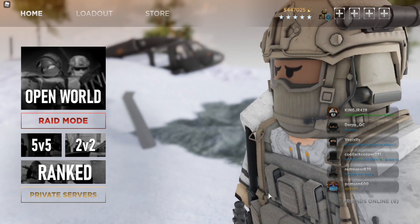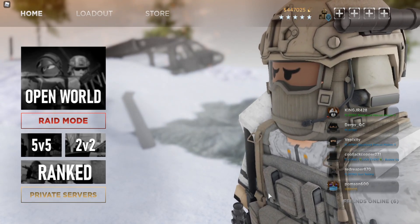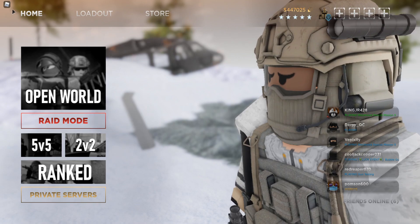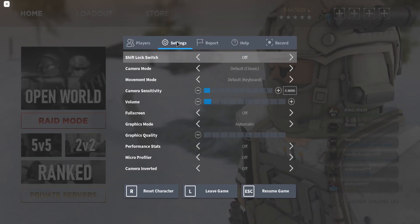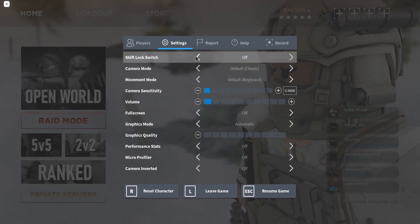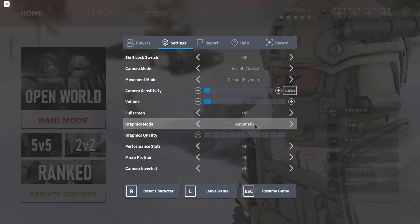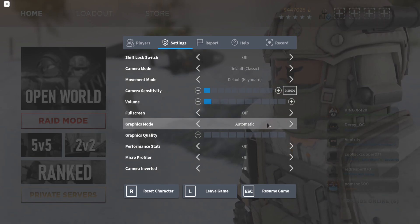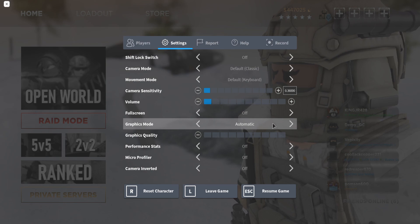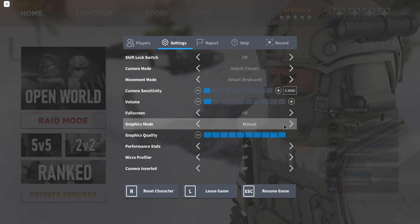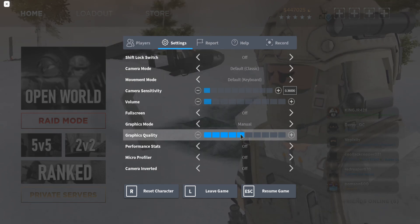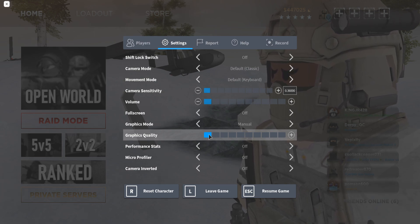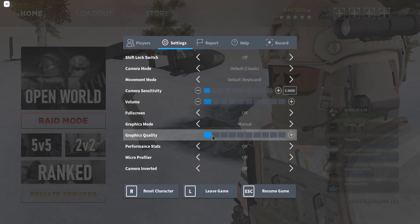For this first method, everyone should pretty much know this, but in case you don't — all you need to do is press Escape or press the icon at the top left and go to Settings. Most of yours should be on Manual, but in case you're on Automatic, this will actually lower your FPS. You want to make sure you switch this to Manual.